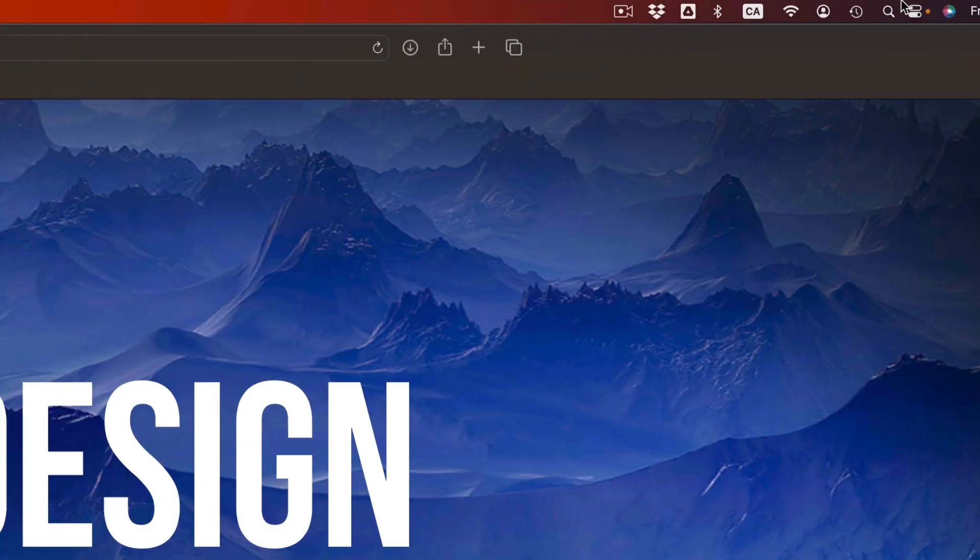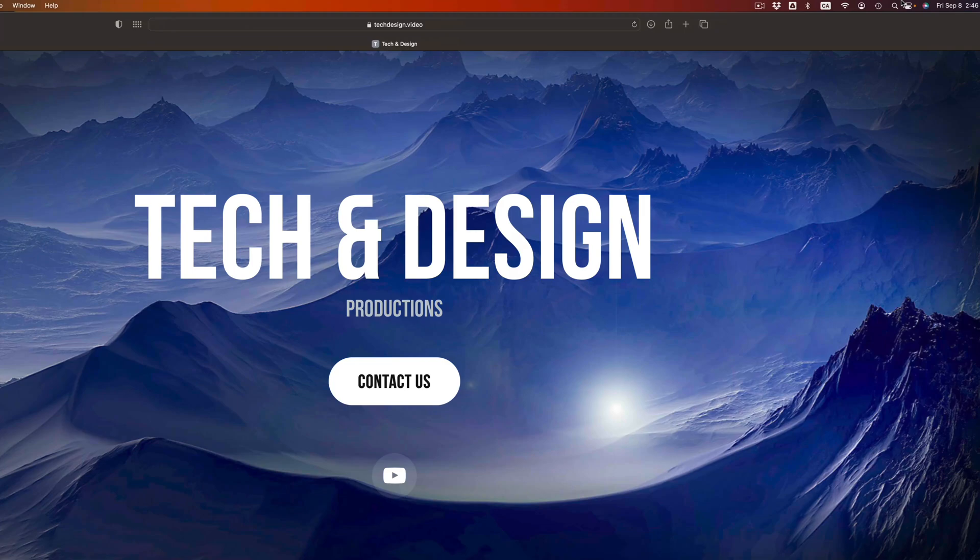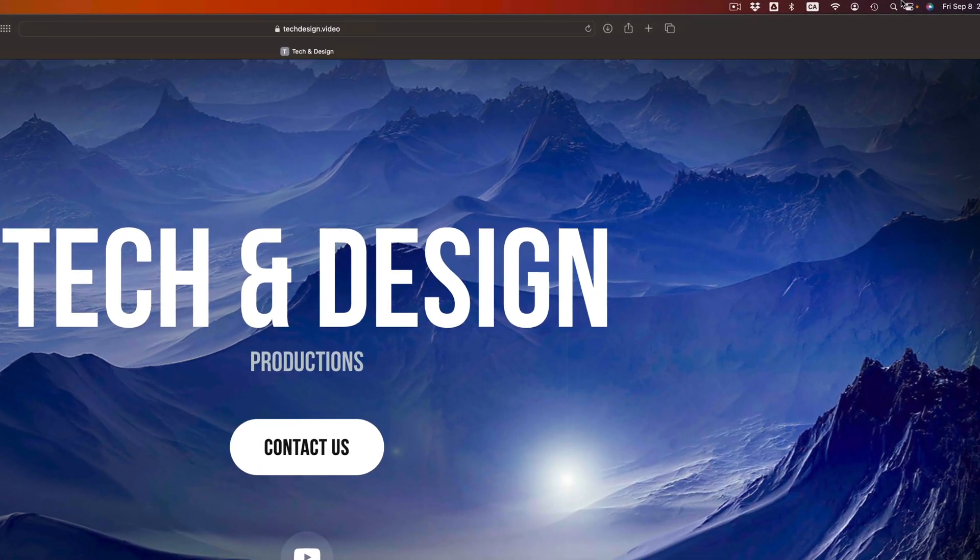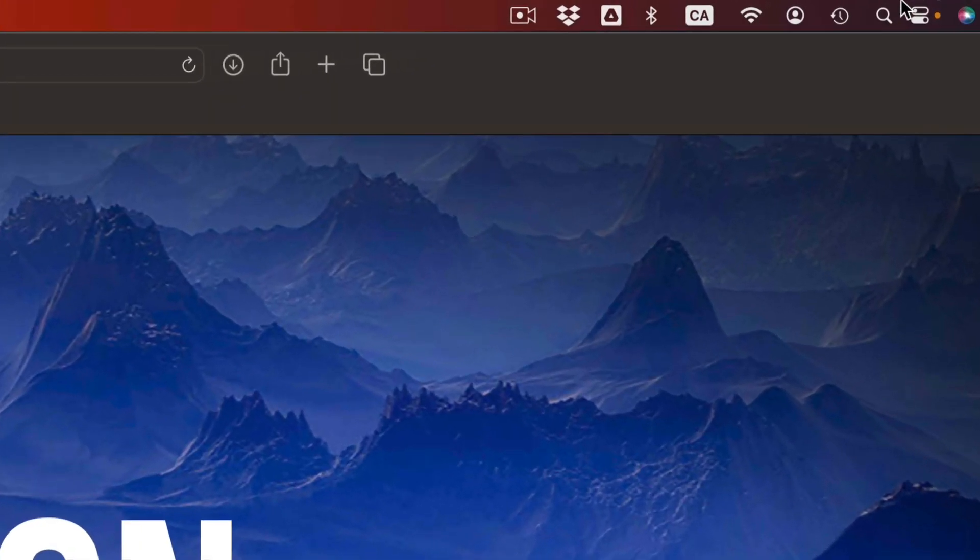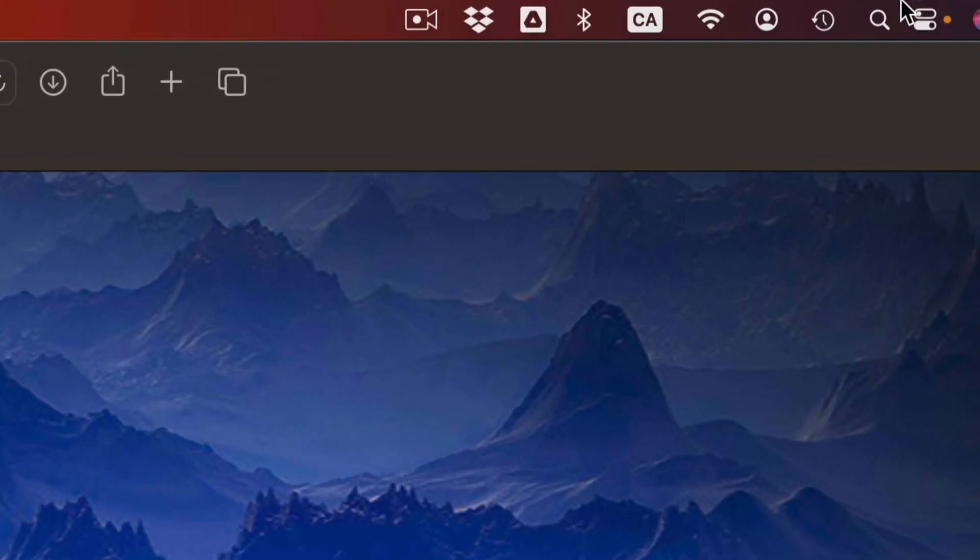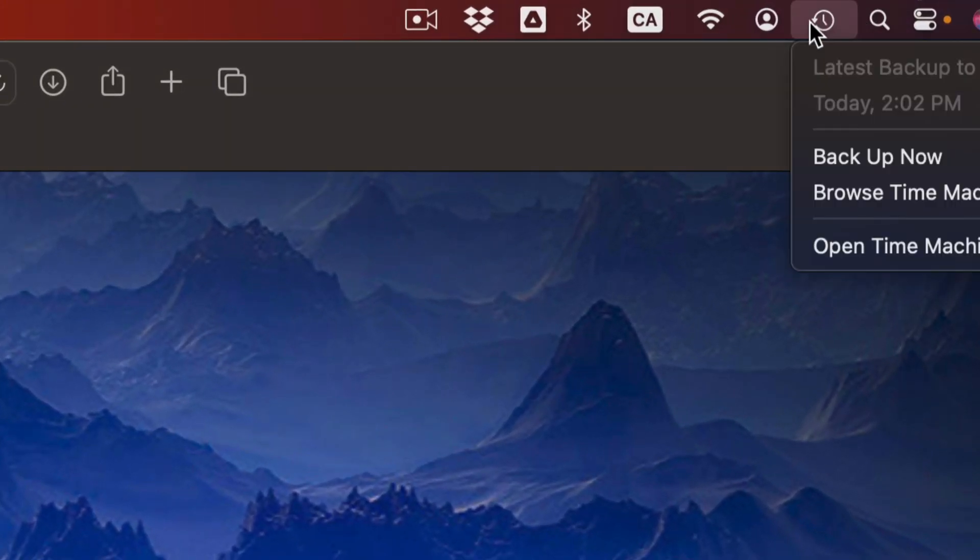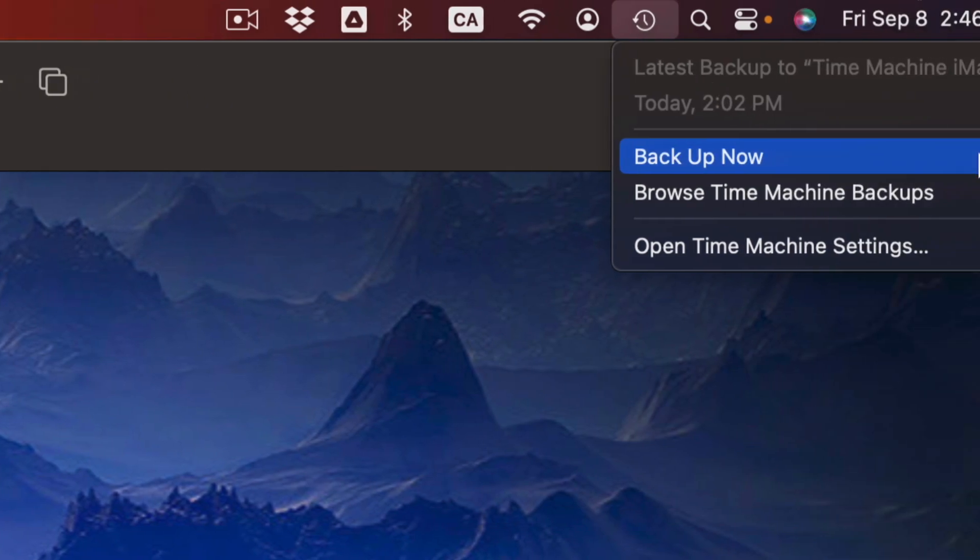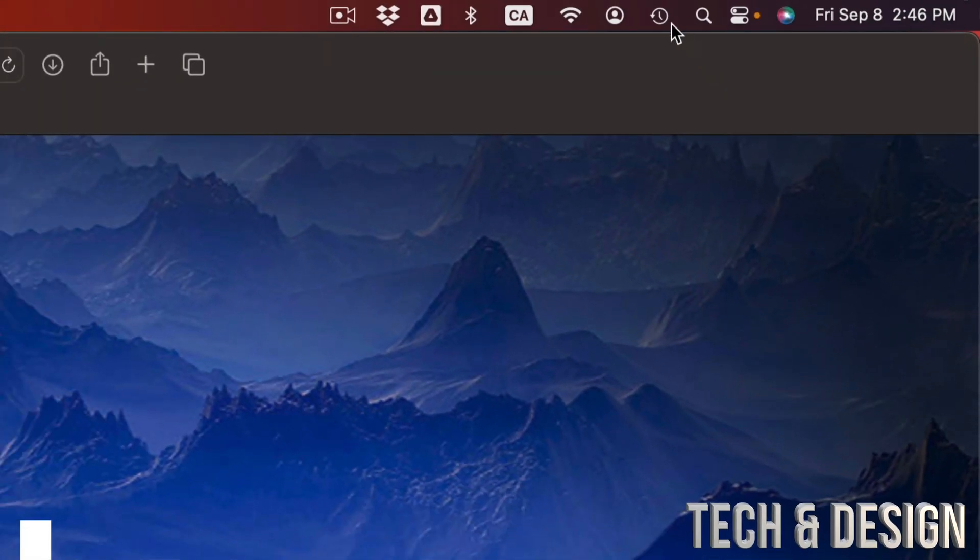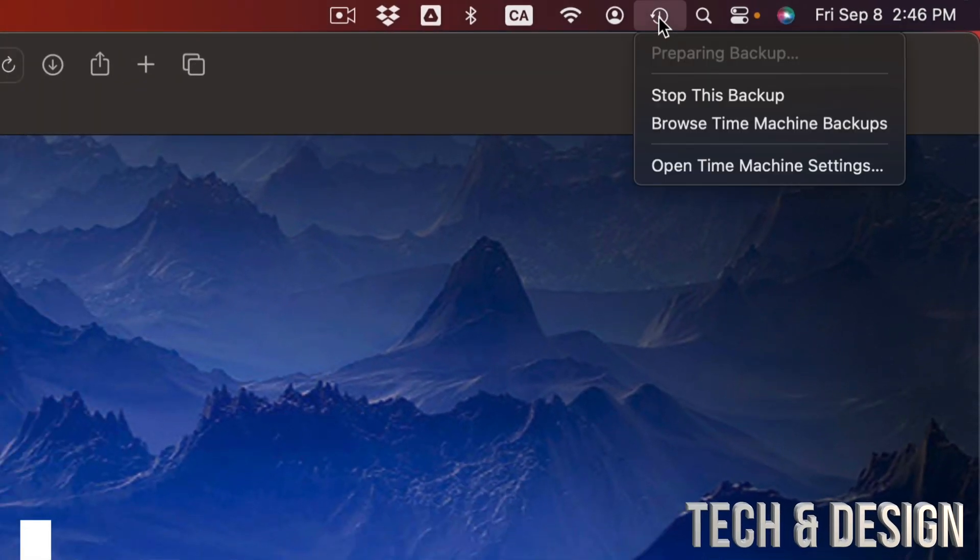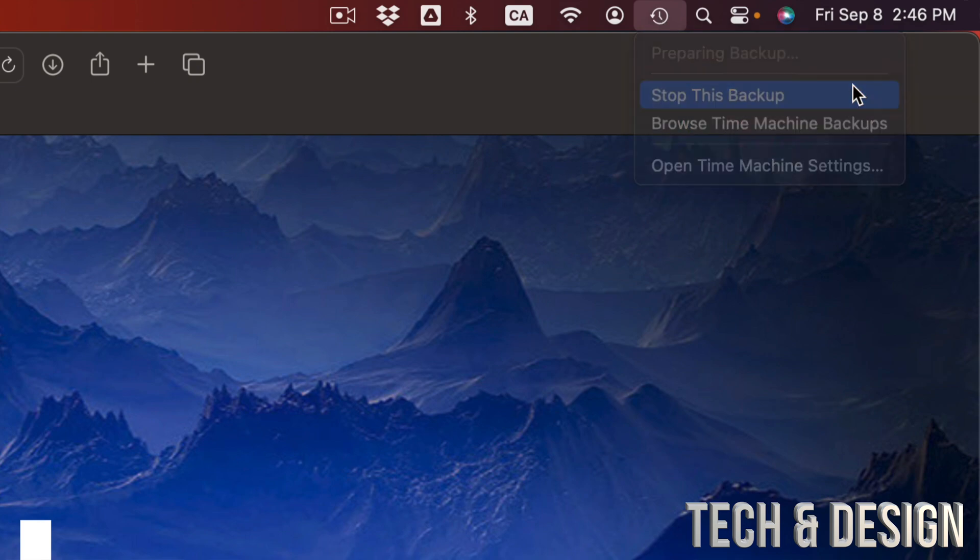I have a separate video that shows you everything about Time Machine. Here's my Time Machine, just press backup now. Always do that, just in case. It's never good to skip these backups because things can happen.